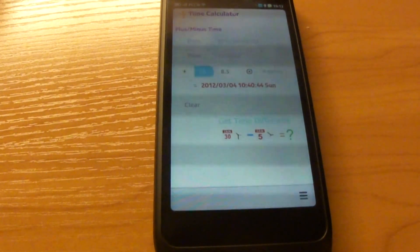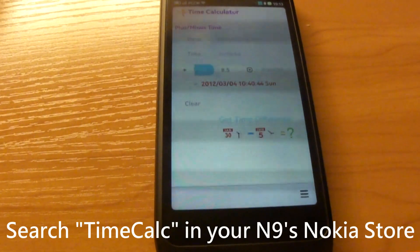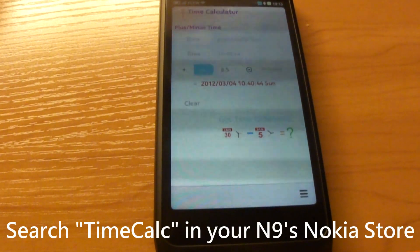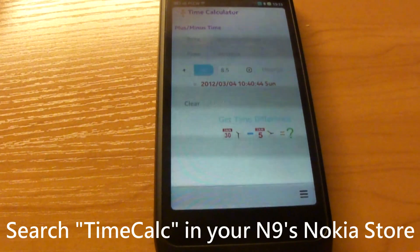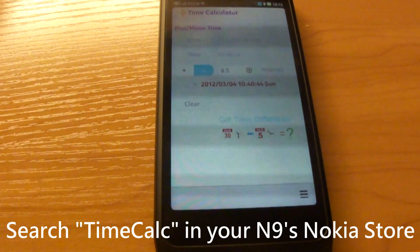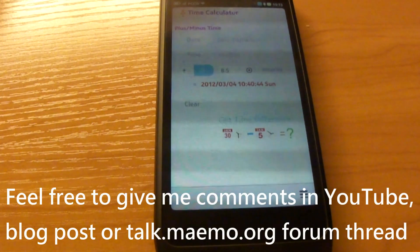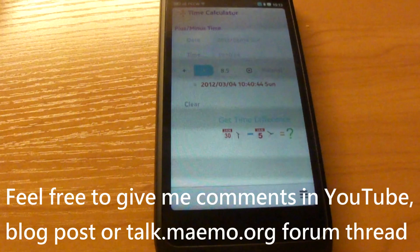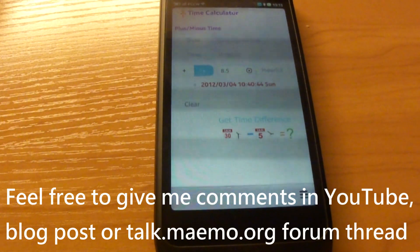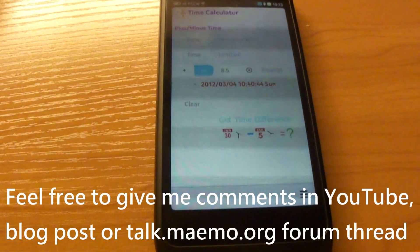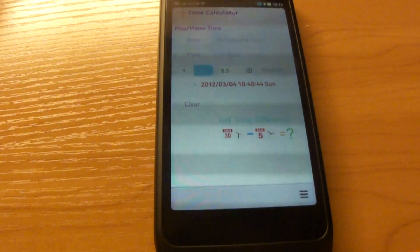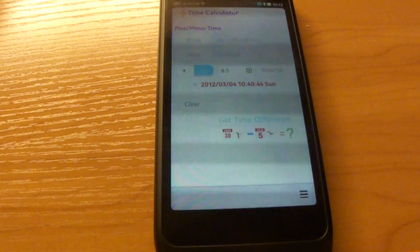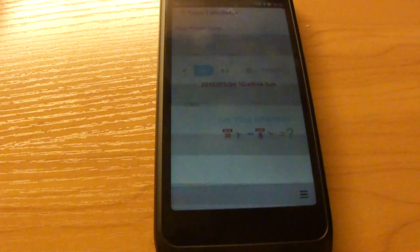So basically, this is the brief introduction of the time calculator app. This app is now available in Nokia Store, so you can try that by yourself. And feel free to give me comments or feedback in the YouTube video, in my blog post, or in the TMO forum thread. I will try to improve this app from time to time and port this app to different platforms as well. So feel free to try it out. And see you next time. Bye!